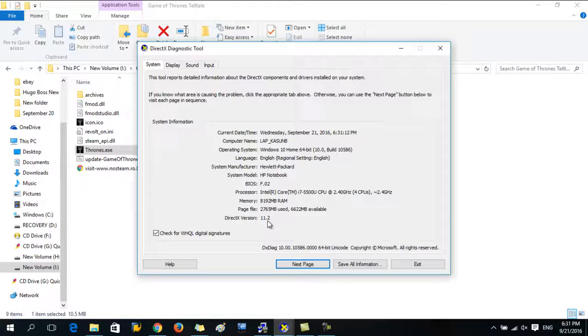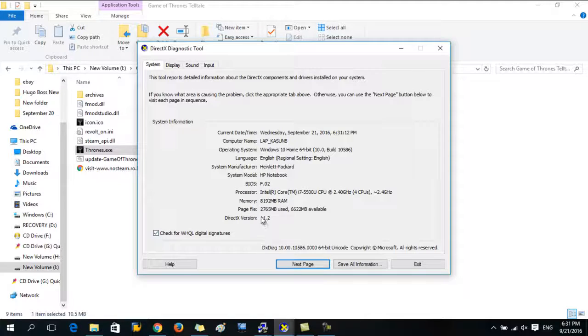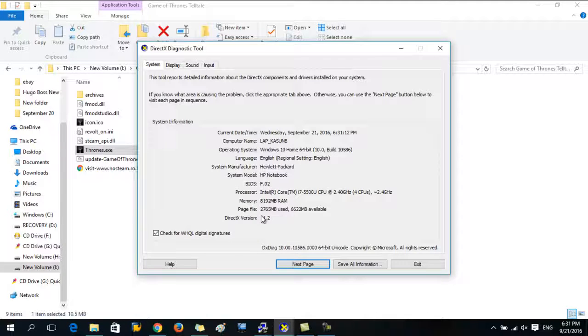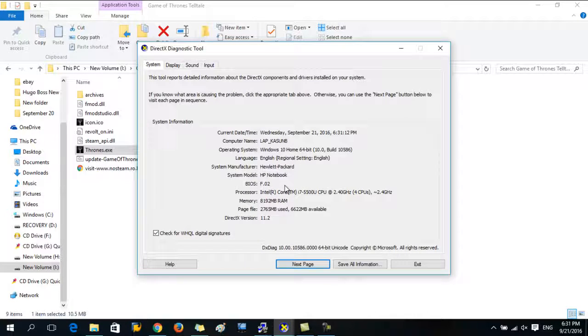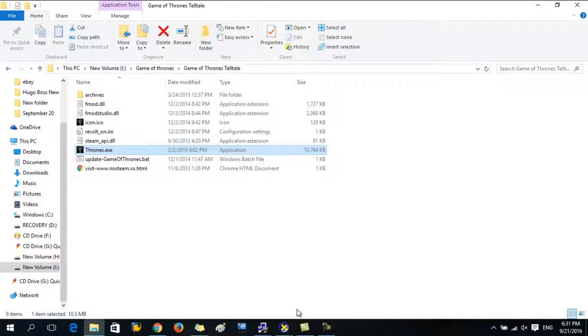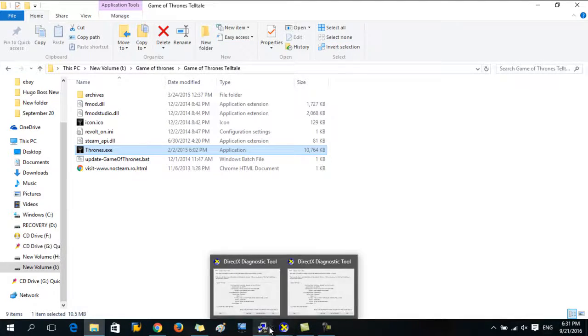If your computer is not updated with this DirectX version, you have to download it from the site. Then your problem will be solved.